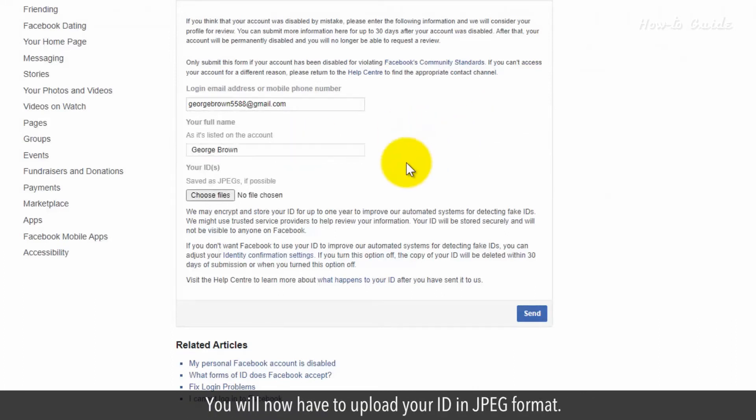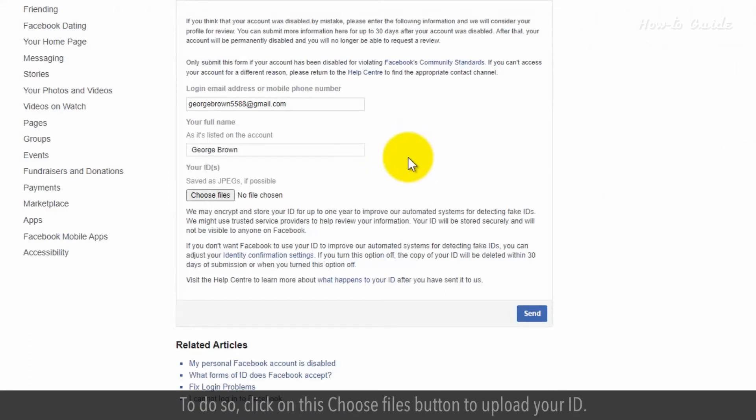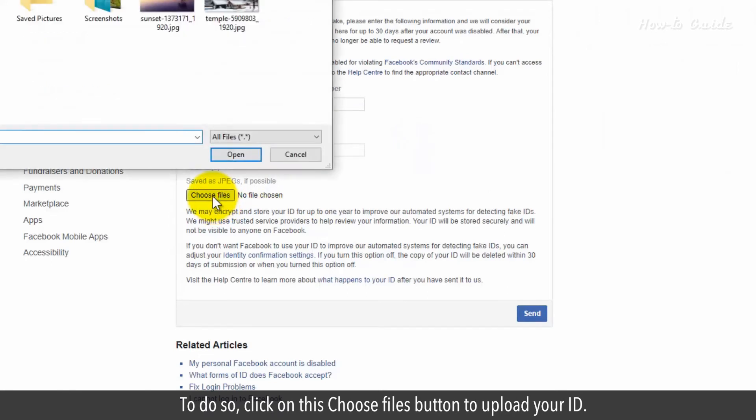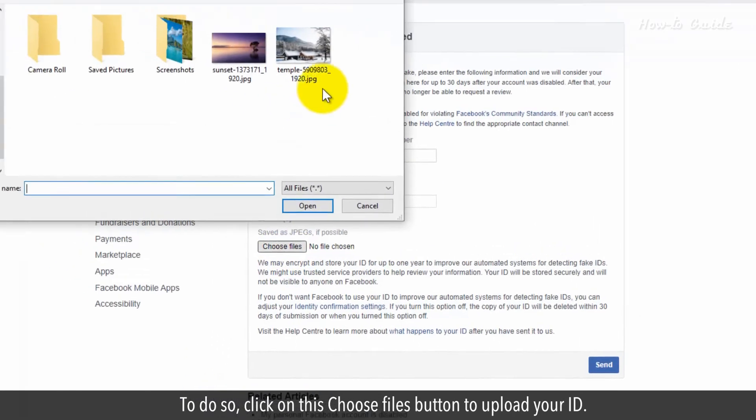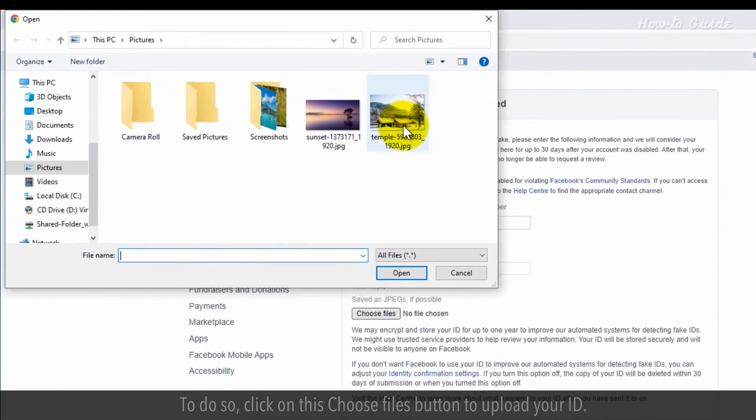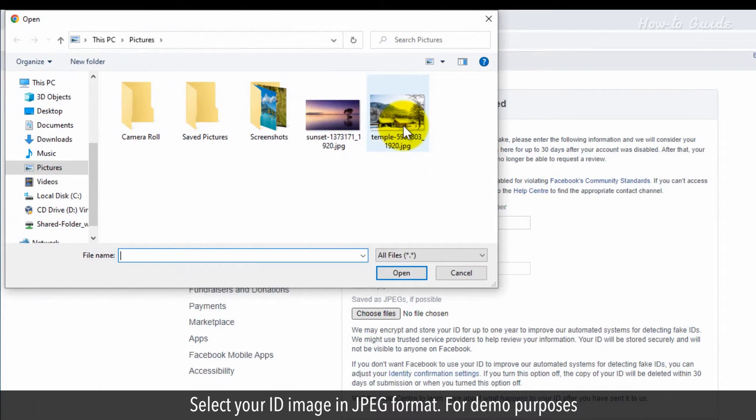You will now have to upload your ID in JPEG format. To do so, click on this Choose Files button to upload your ID. Select your ID image in JPEG format.